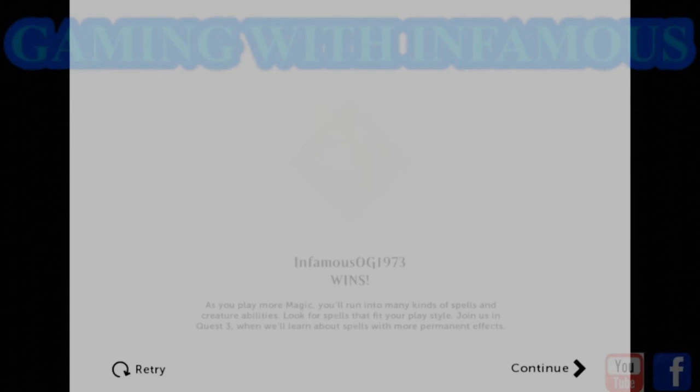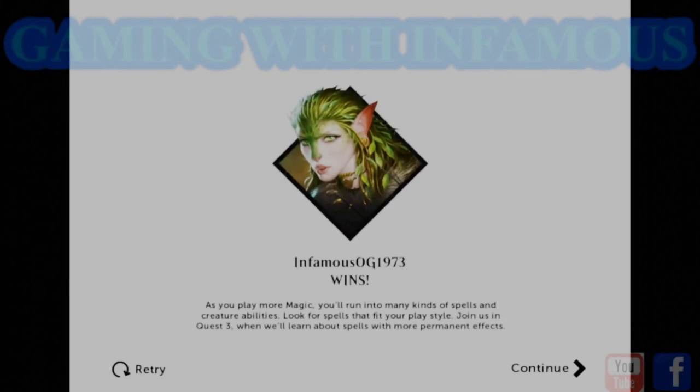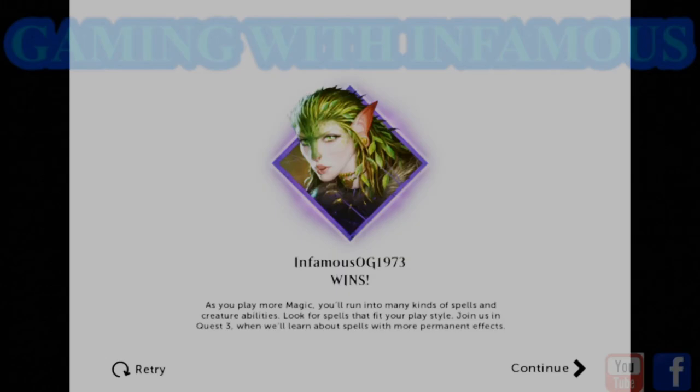As you play more Magic, you'll run into many kinds of spells and creature abilities. Look for spells that fit your play style. In Quest 3, we'll learn about spells with more permanent effects.